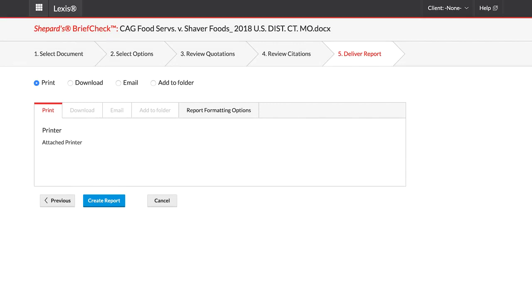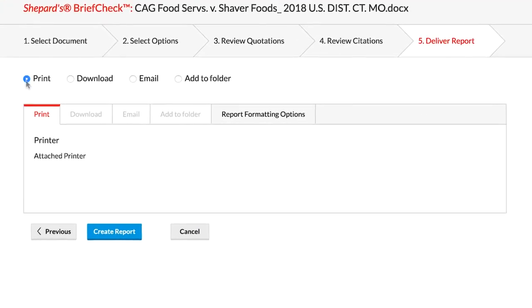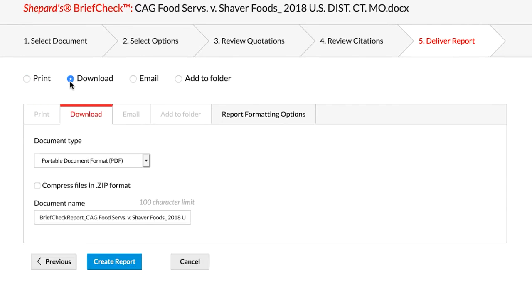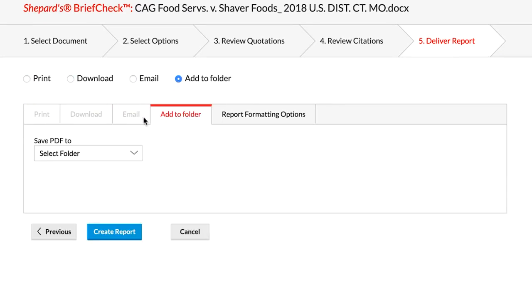Finally, you are able to determine what format you would like to have the report delivered – print, download, email, or even to a folder. Once the selection is made, click Create Report.